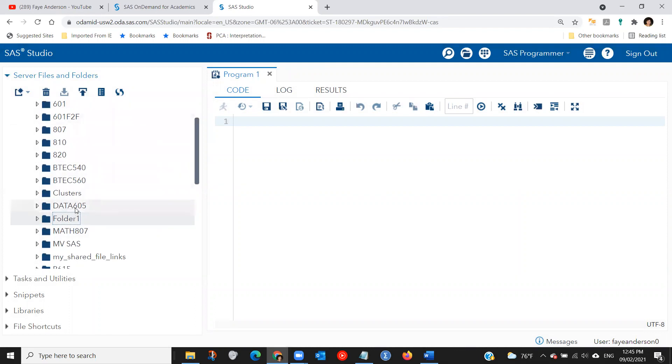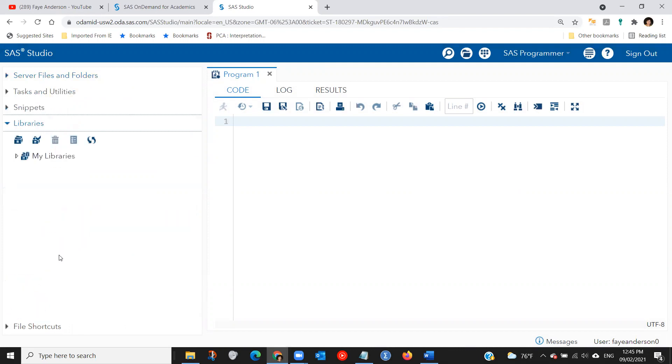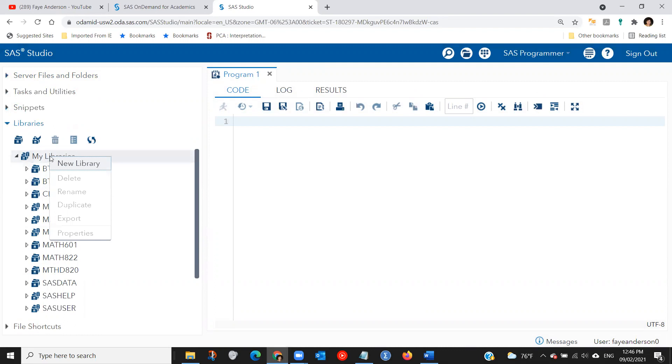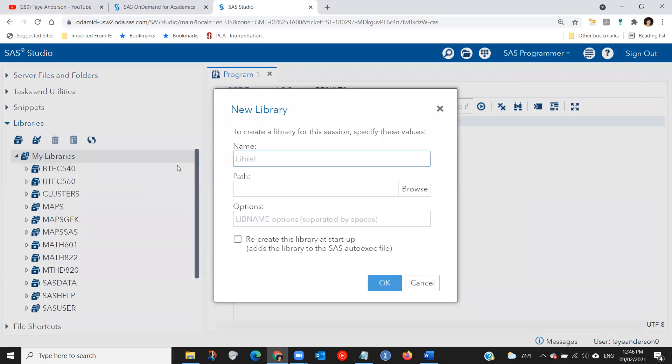The next step you need to do is to create a library. So go to libraries, right click, and you can expand here. I have some more libraries here from before. To create a new library, right click on my libraries, create new library.